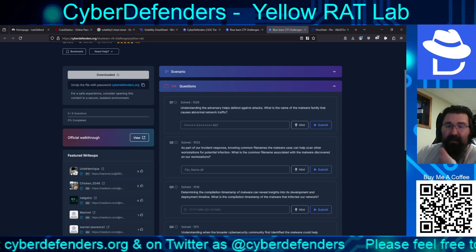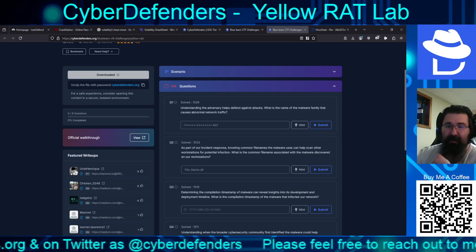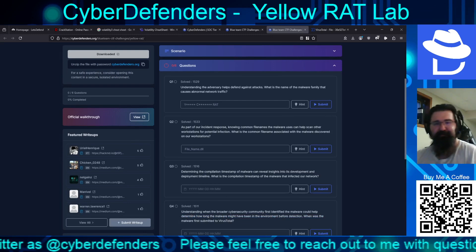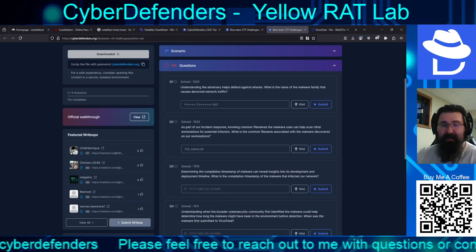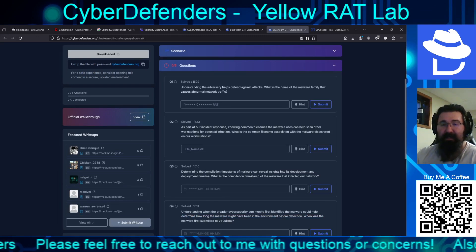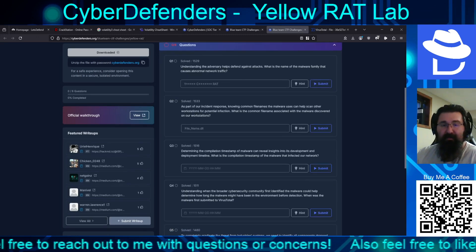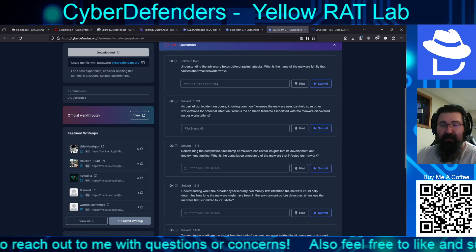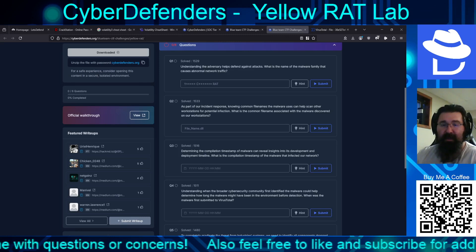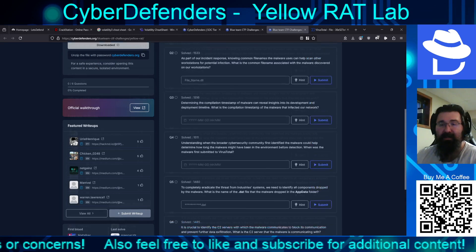Determining the compilation timestamp of the malware can reveal insights into its development timeline. What is the compilation timestamp of the malware that infected our network? Understanding when the broader cybersecurity community first identified the malware could help determine how long it might have been in the environment before detection. When was the malware first submitted to VirusTotal?